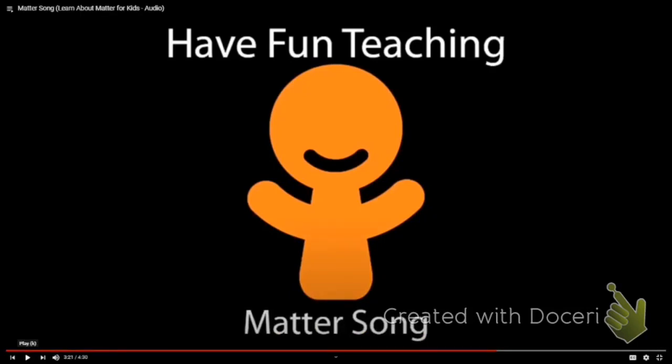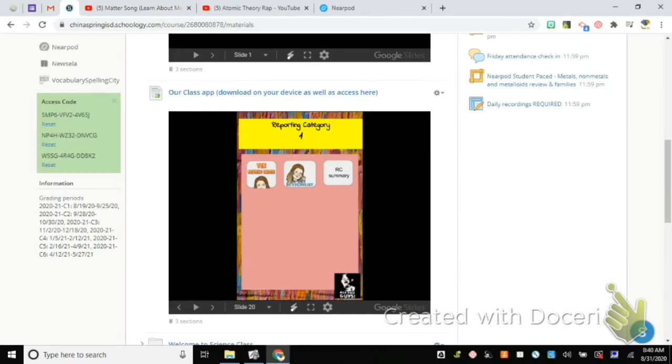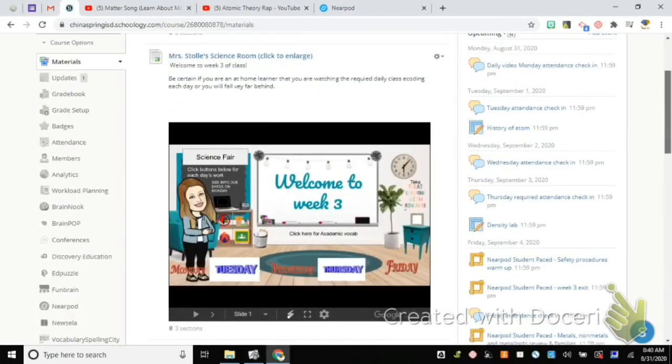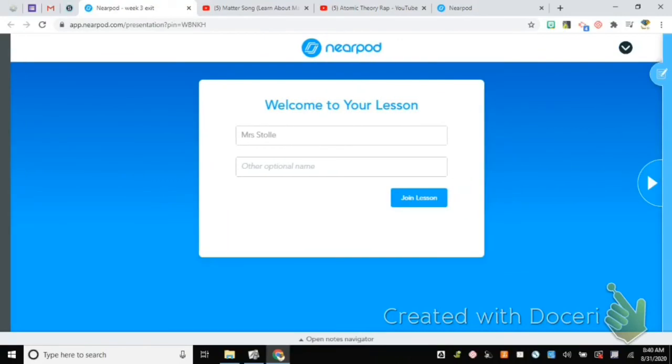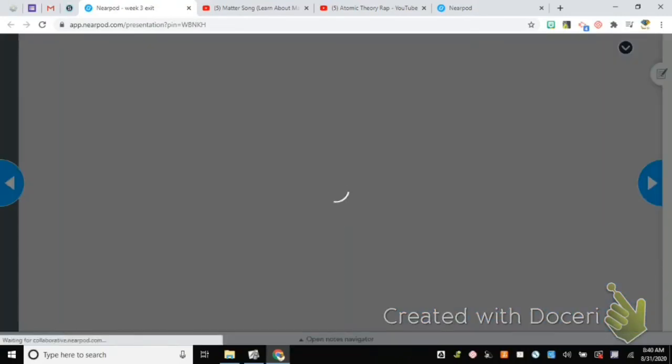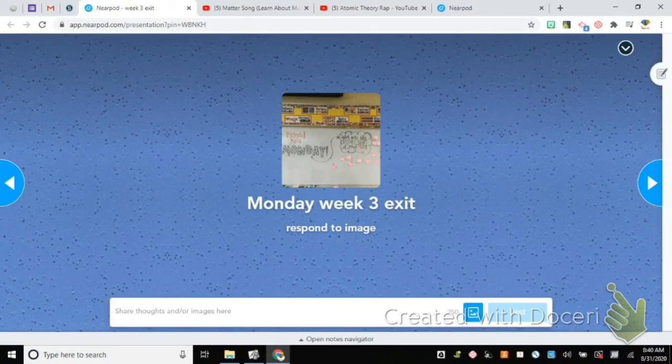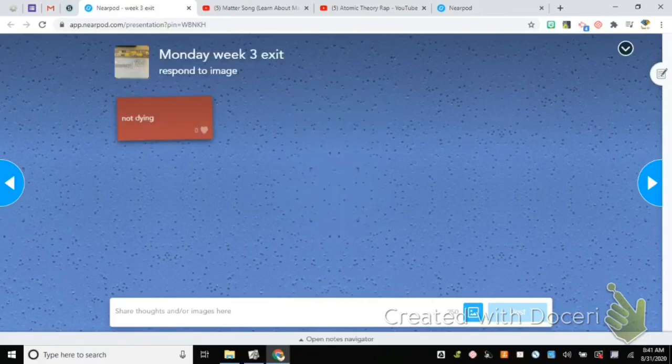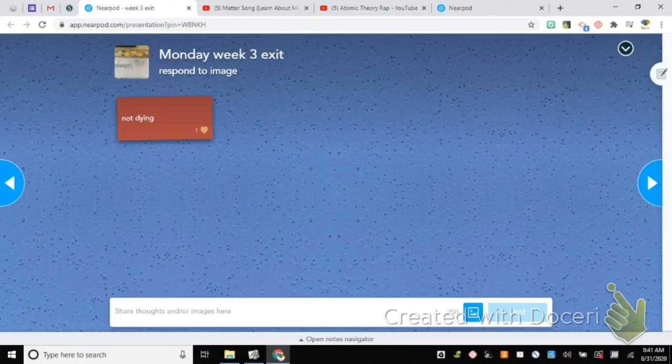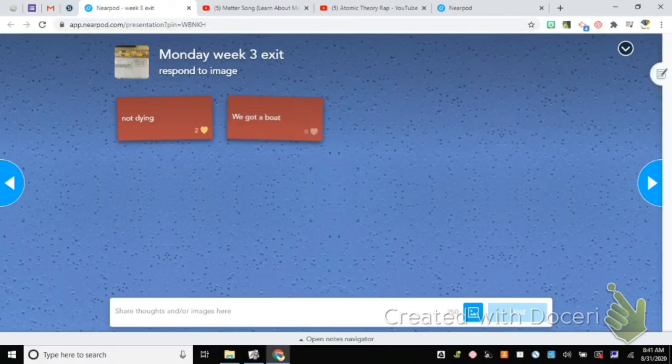All right guys, this is your five-minute warning. Go ahead and finish up whatever you're working on on your slides presentation. We need to get back to Schoology and we need to complete the exit ticket for Monday. What was the highlight of your weekend? Type your answer. If you want to include an image, not dying - that's positive, good job. Get your answers submitted. Once you're done, you're going to log out of your Chromebooks, get them back in the correct numbered spot in the chrome cart and plugged in, and then you can put away your journals.